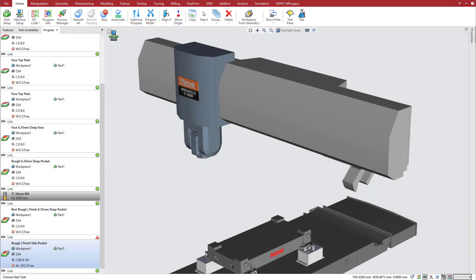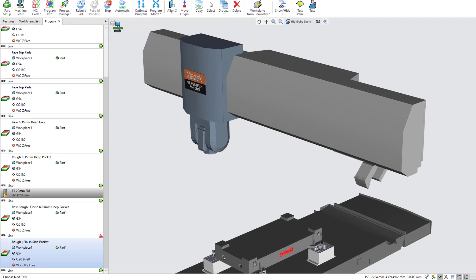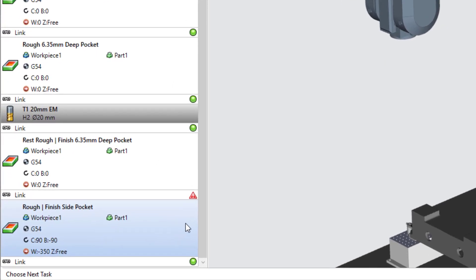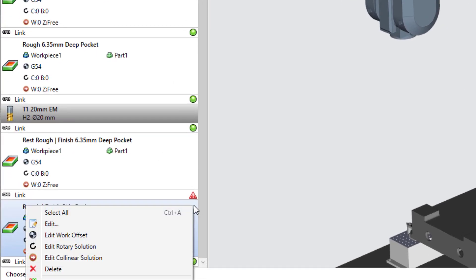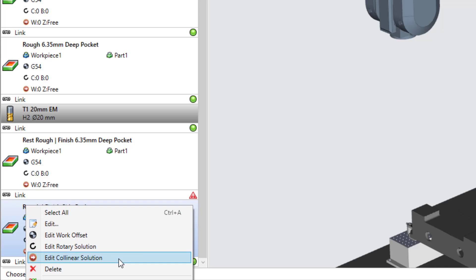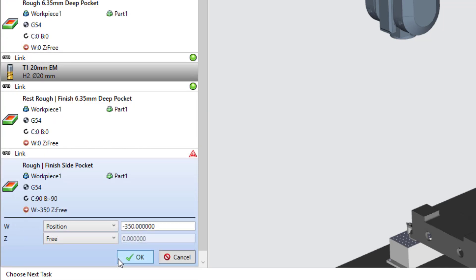To further adjust the position of the W-axis, right-click on the operation and select Edit Collinear Solution. Esprit displays a list of the axes that can be positioned and interpolated, as specified in the machine controller file.